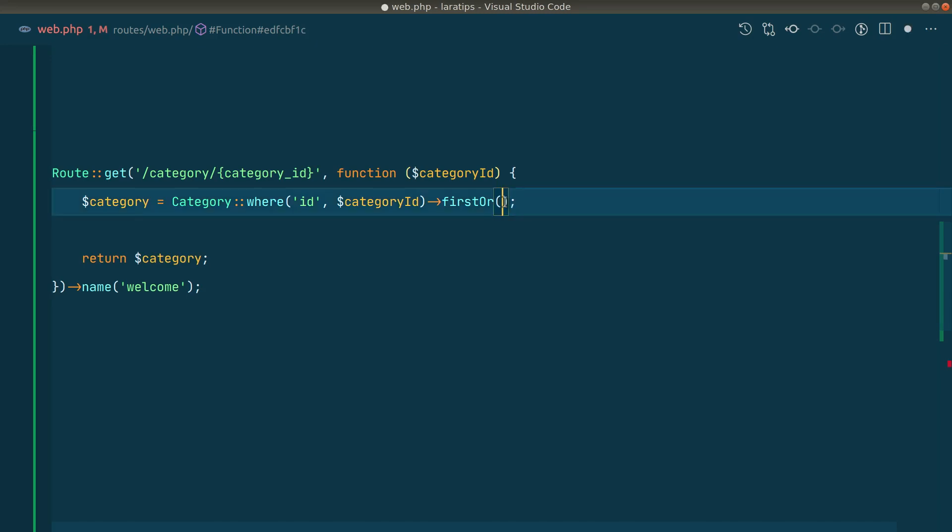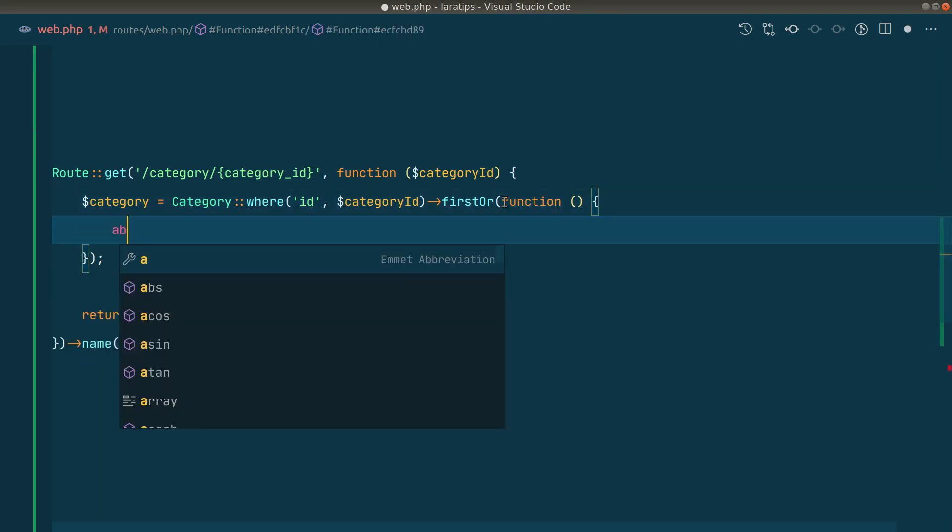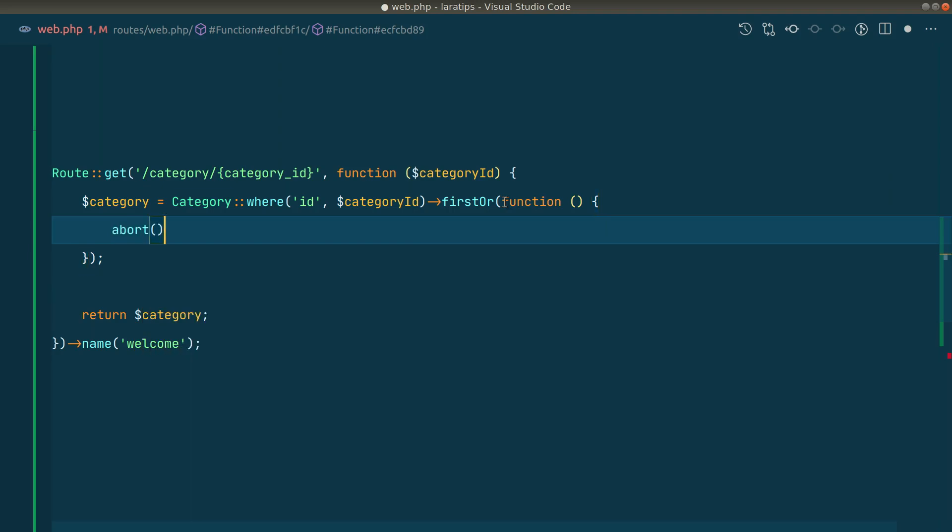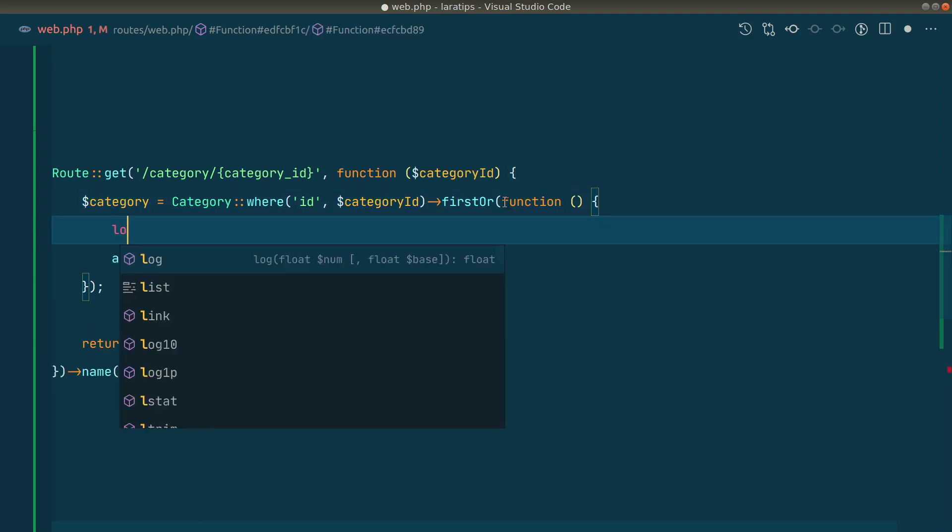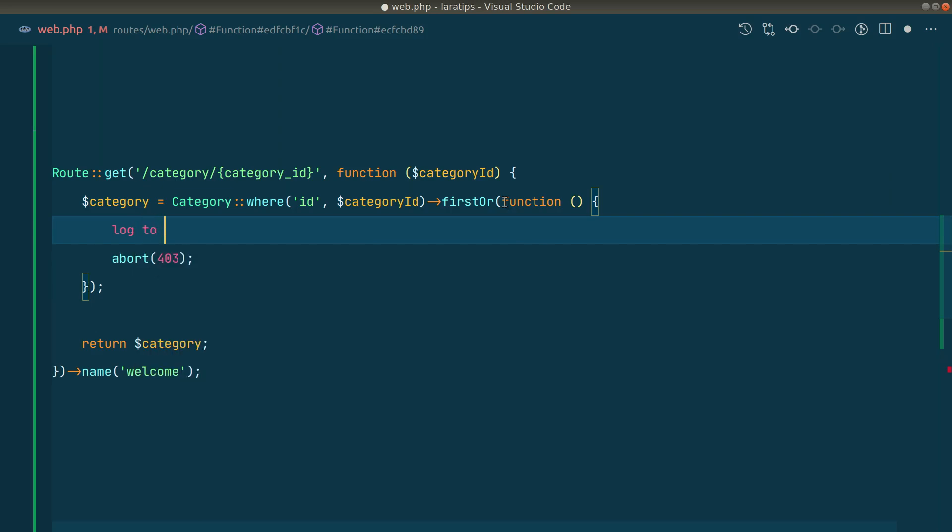So let's say function like this, and here abort 403 like this. And just before aborting, let's say you want to log to somewhere like this, then you can just do that.